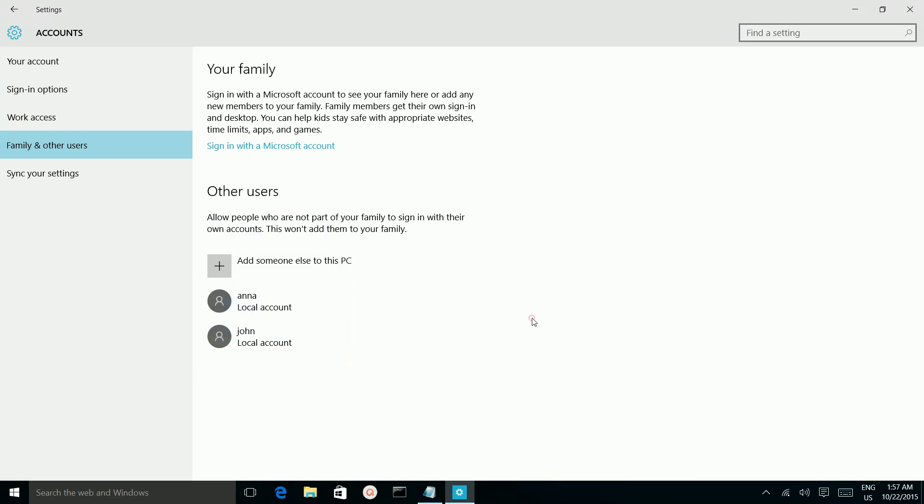So if you want to delete, for example if you want to delete this user, click on that user, then you can delete it.